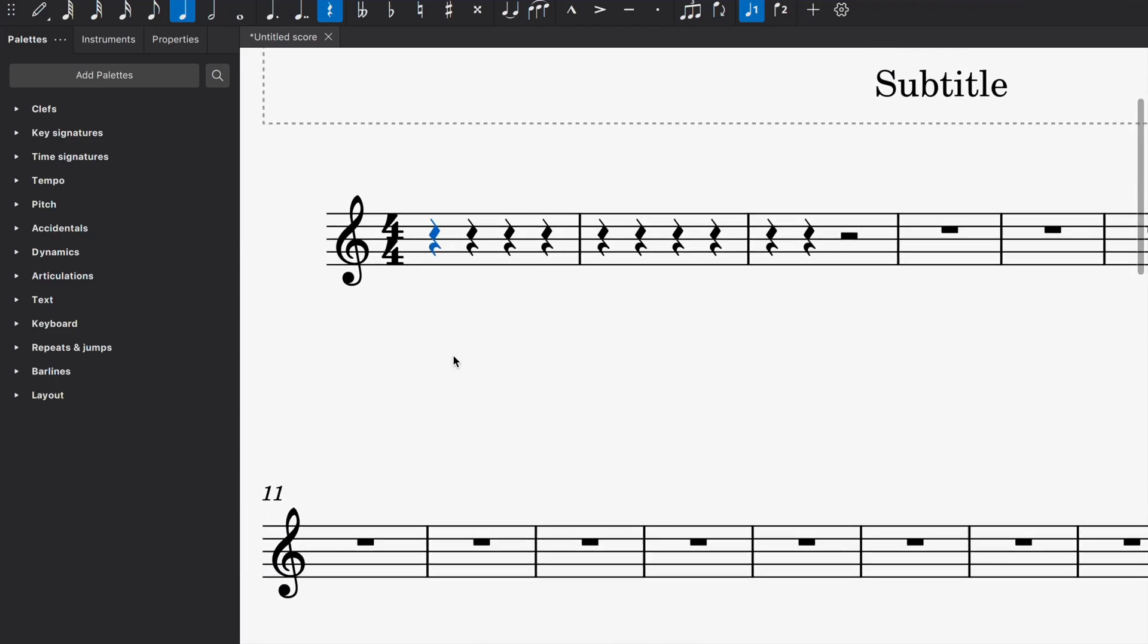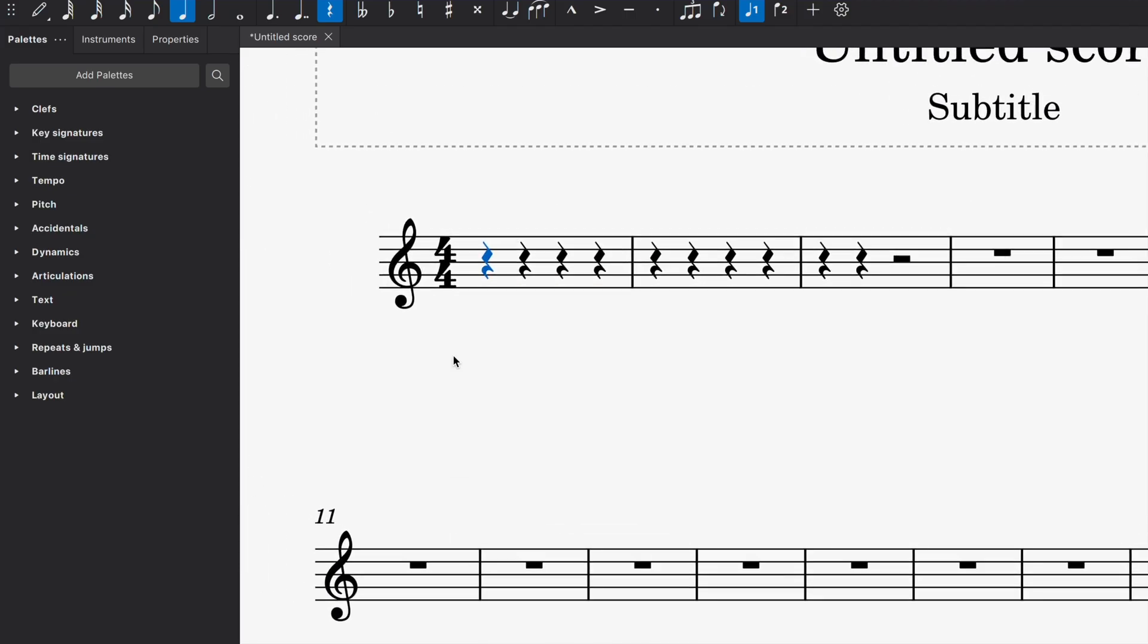I have MuseScore 4 open, so let's dive right into the keyboard shortcuts. Right now, I have it on a setting where I just have the violin sound, the violin MIDI sound. And if you're interested in learning more about MuseScore, I have other videos talking about MuseScore. I'm going to be leaving those links in the description below.